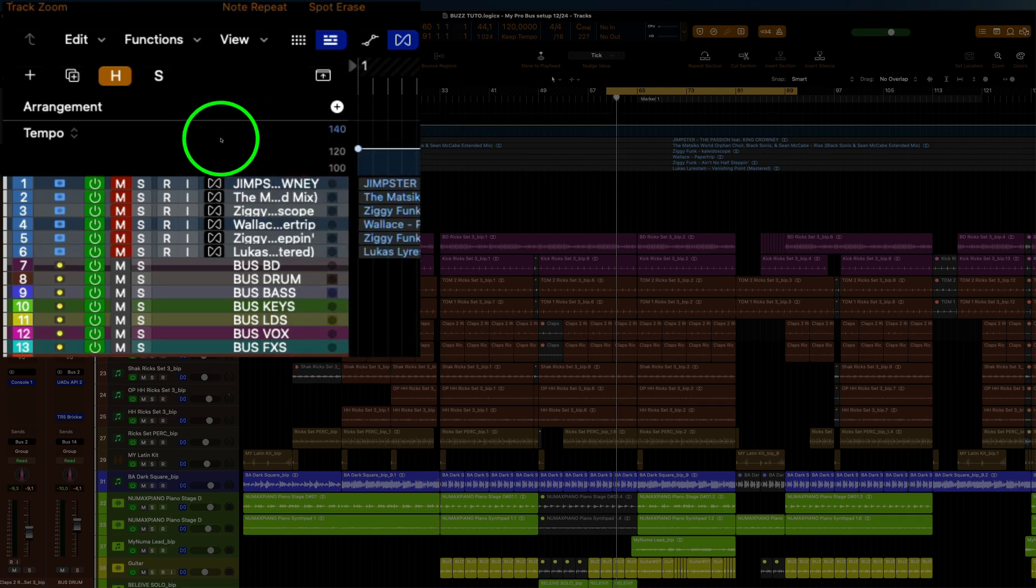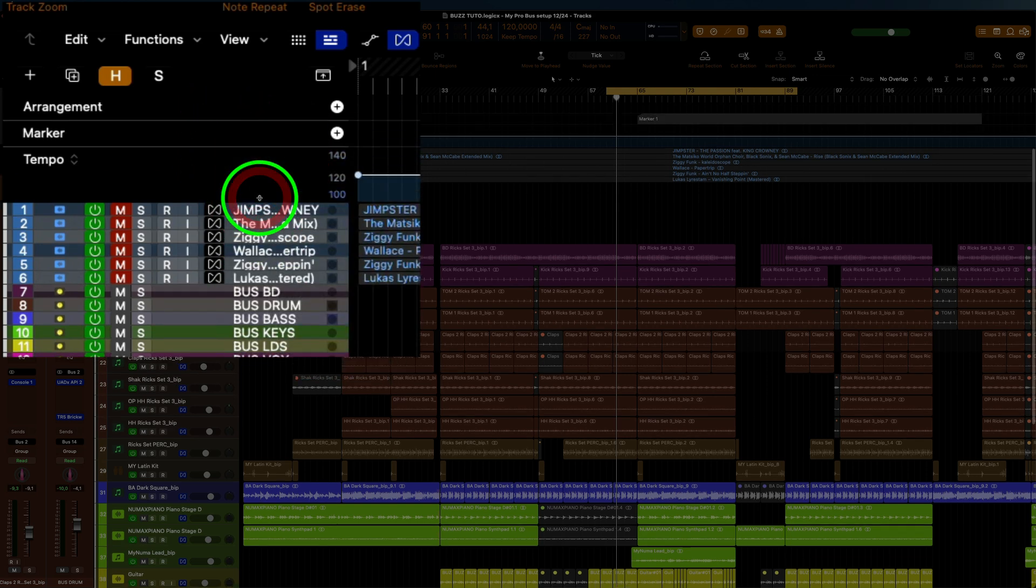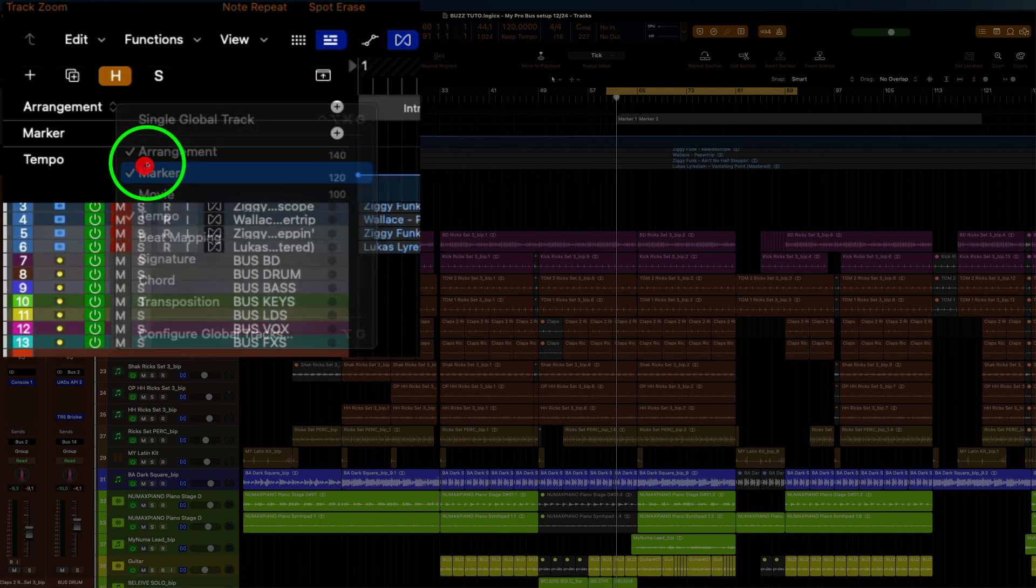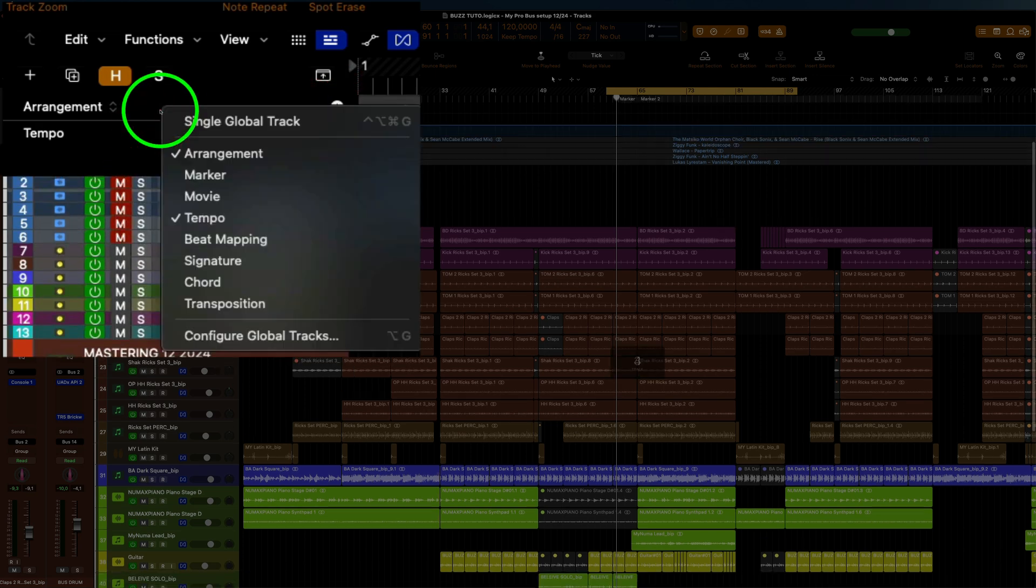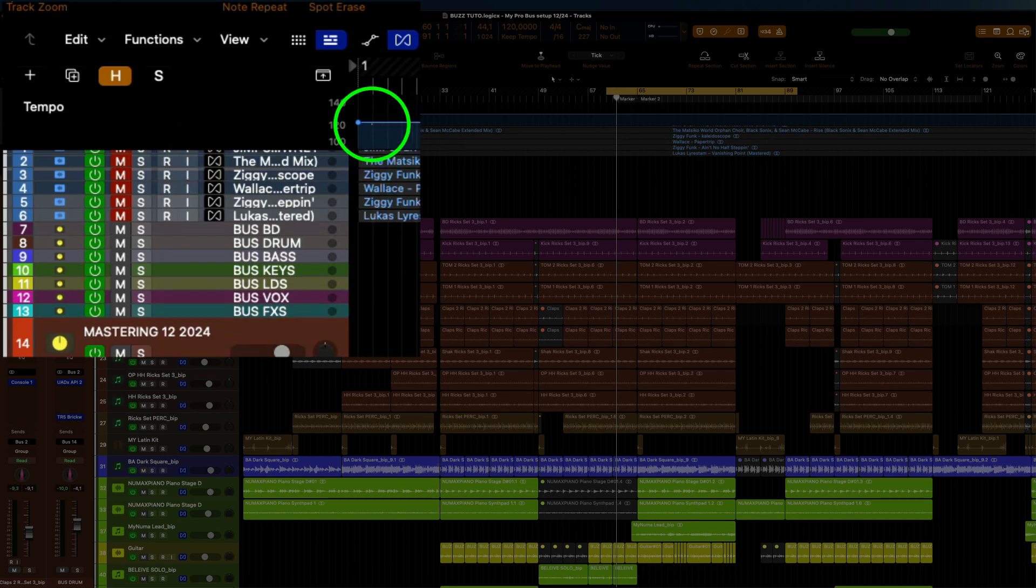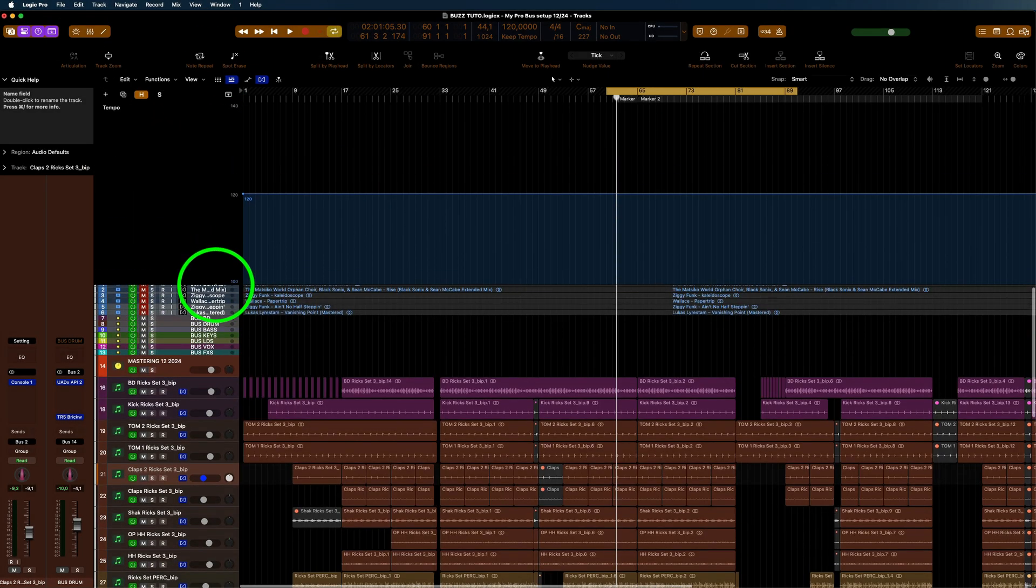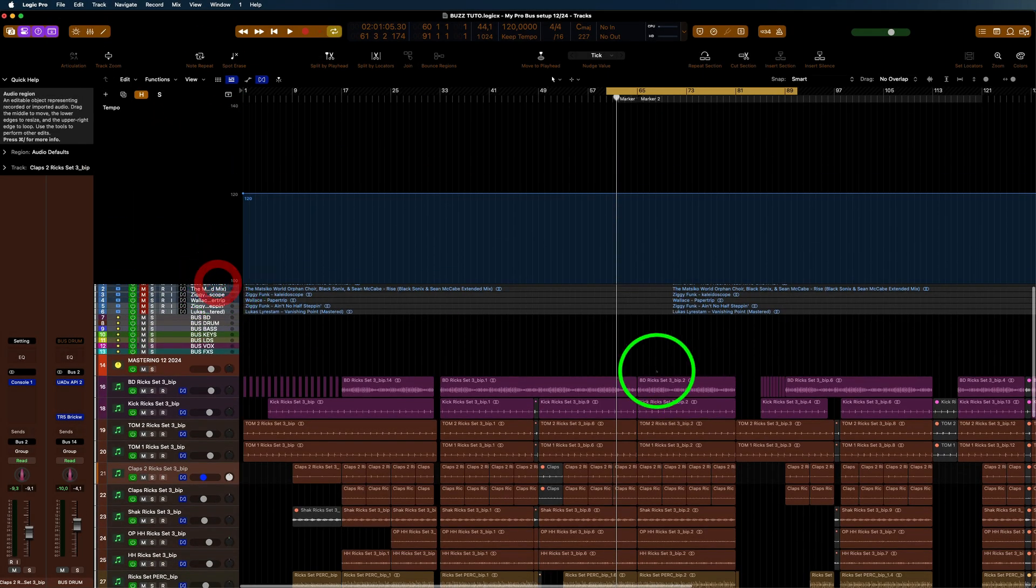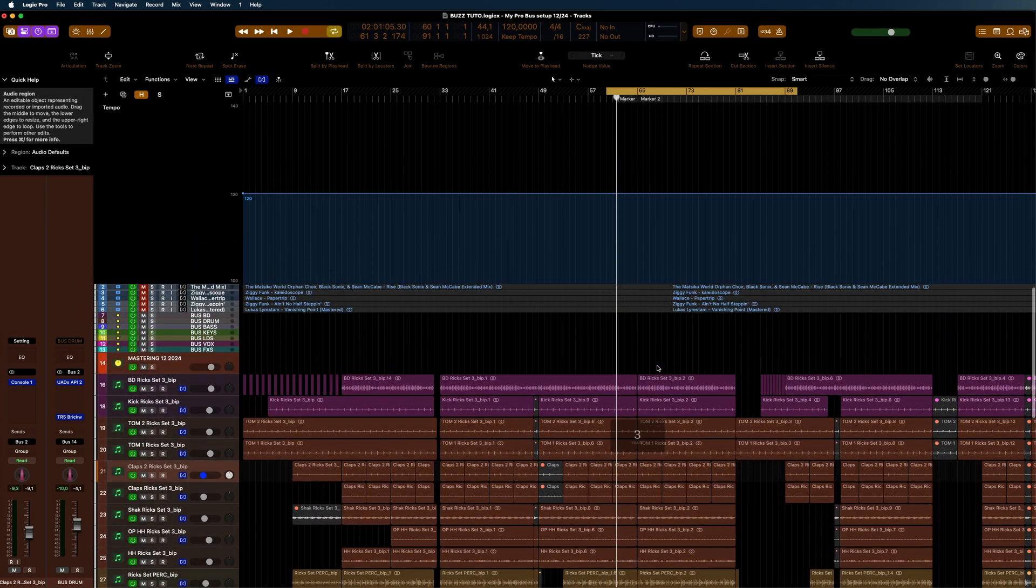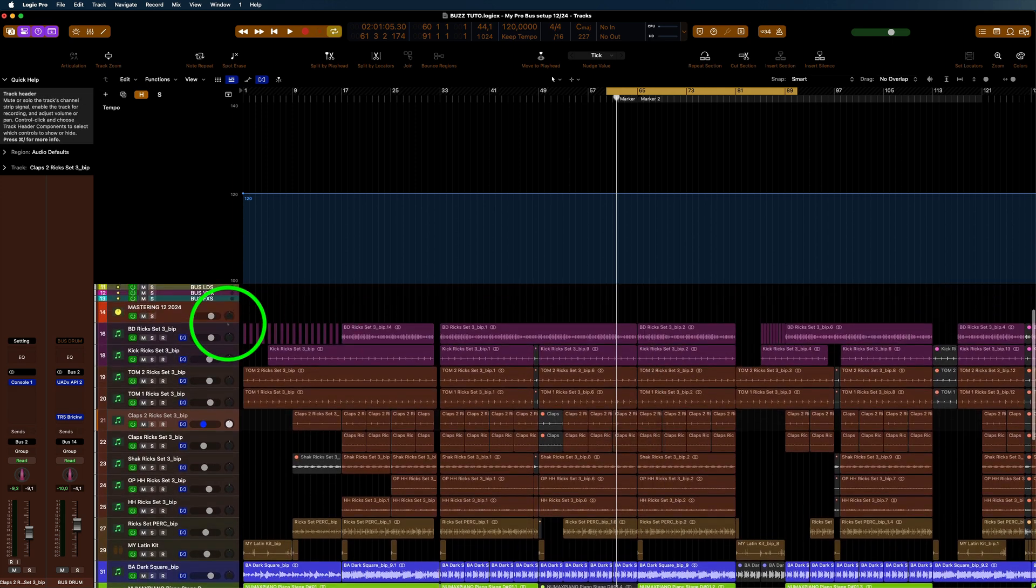We won't be needing them, so what I do is get rid of them just by unchecking them. What I do is make the tempo really big so we can see what we're doing with the tempo track.